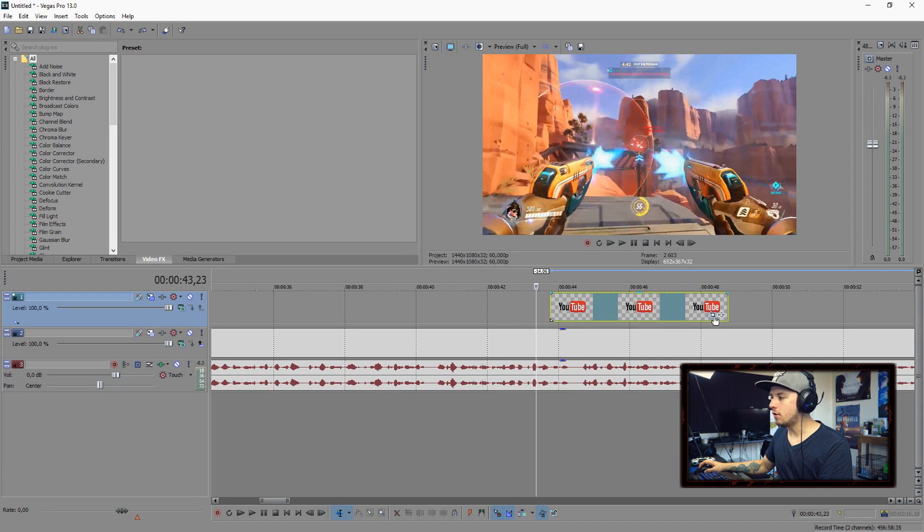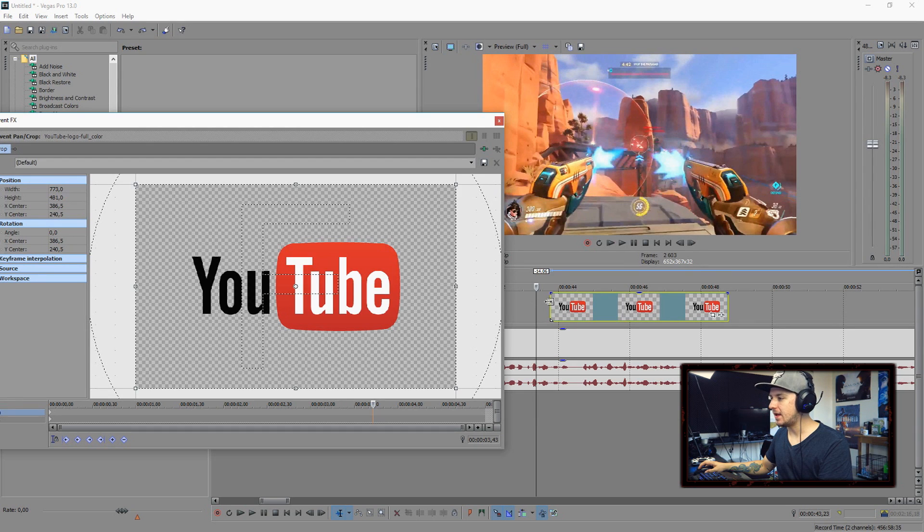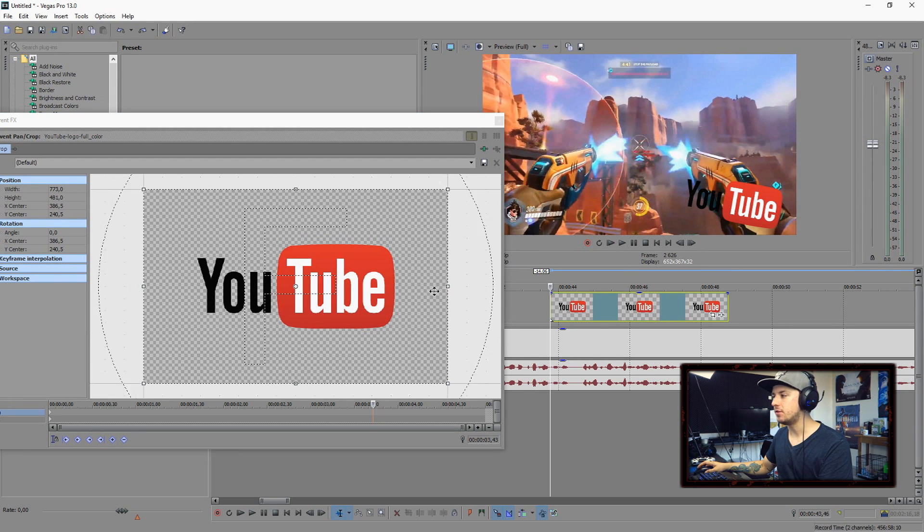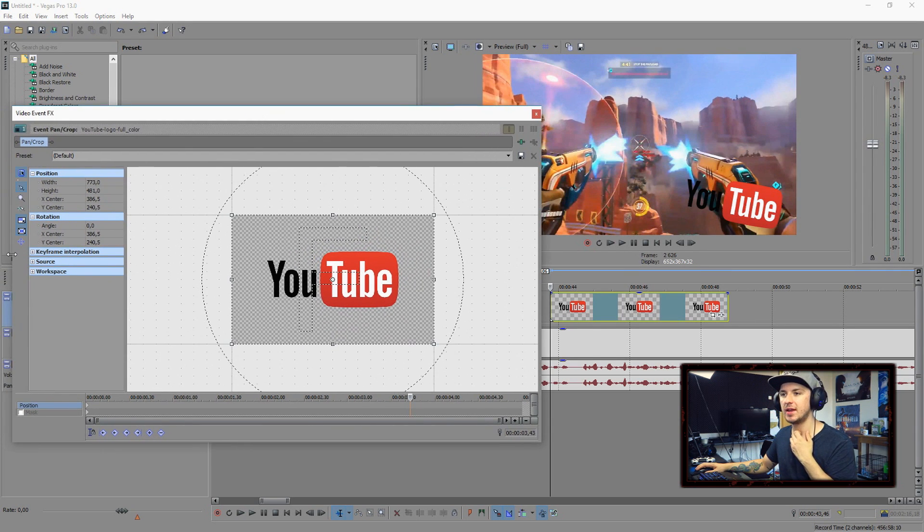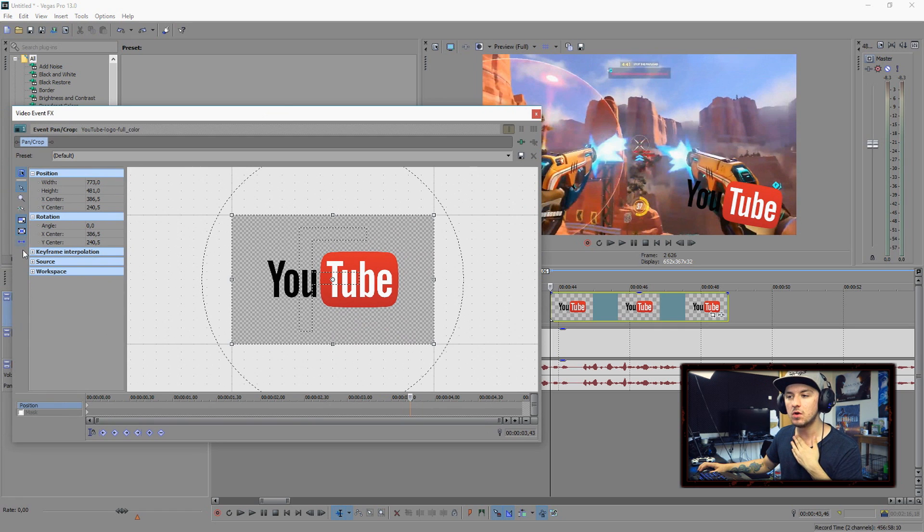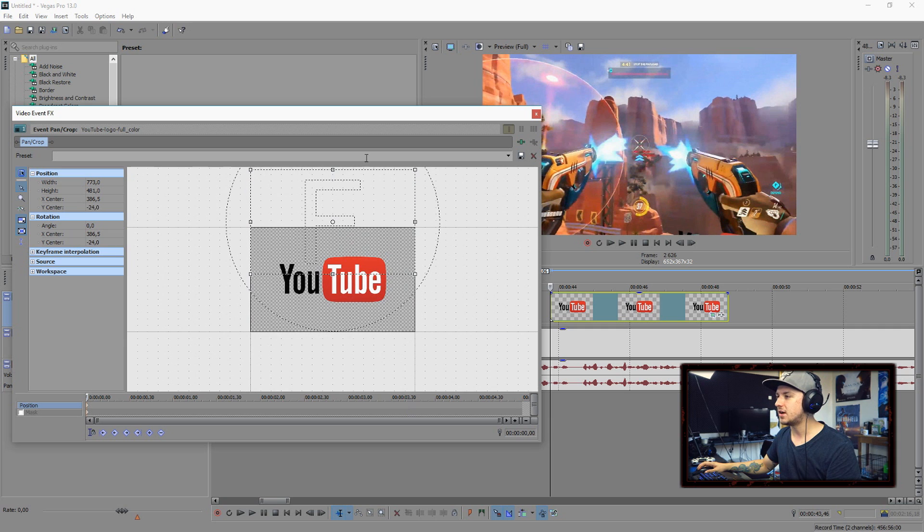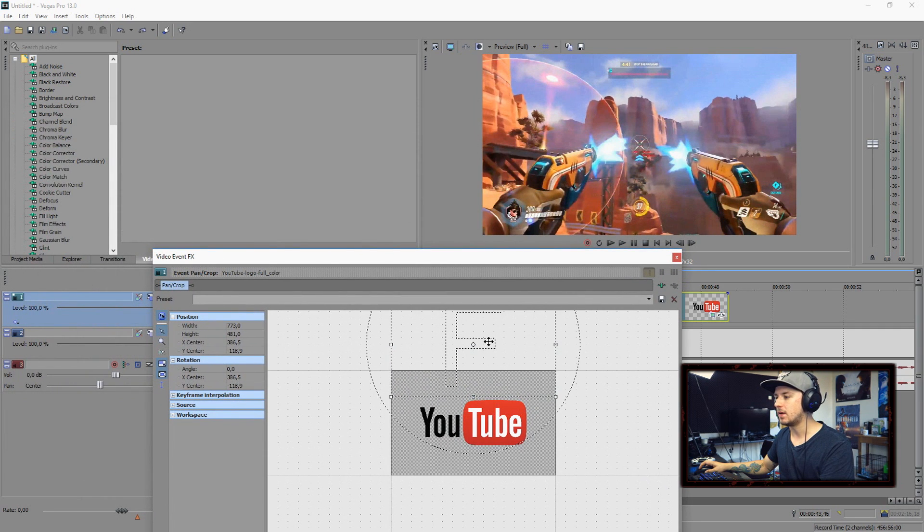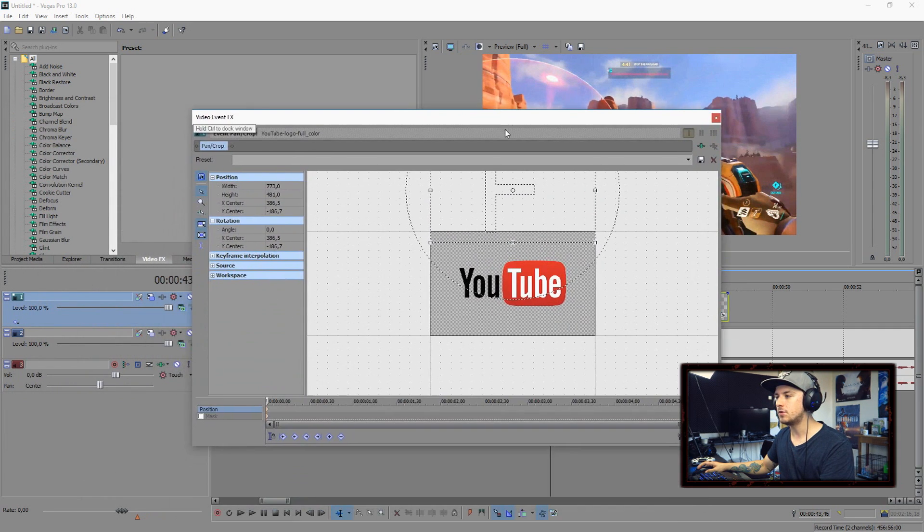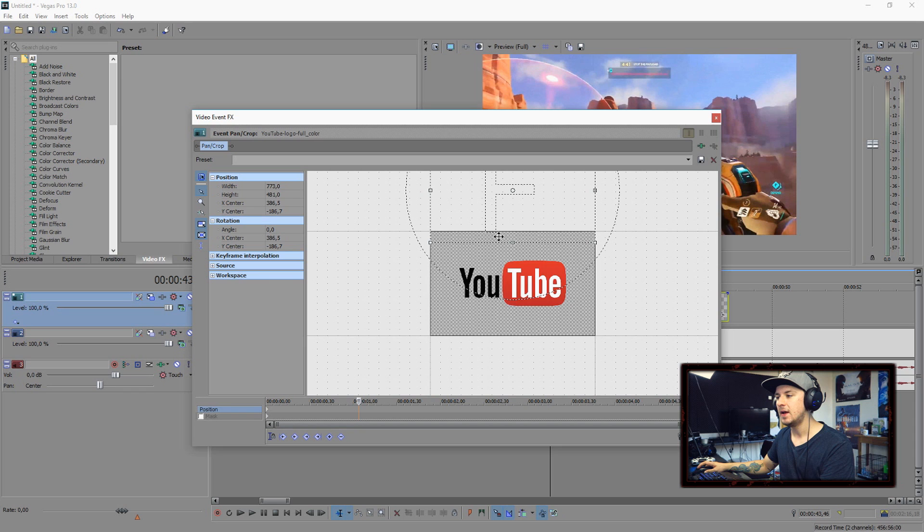What we're going to do is go over to this little icon which says Event Pan/Crop. The first thing you want to do is drag the logo of YouTube outside of the screen. I'm going to place it right there, then place a keyframe right here and right-click Restore so it's in the screen. So it will move into the screen.